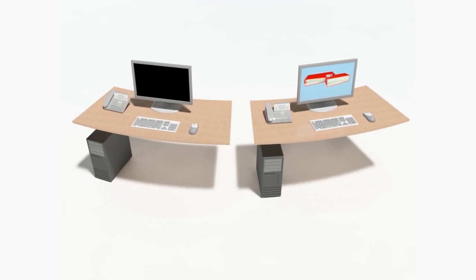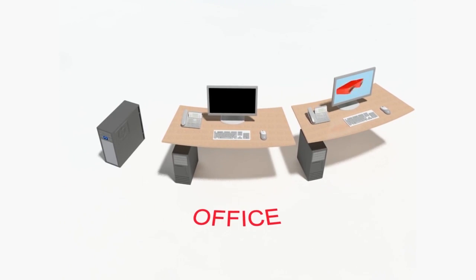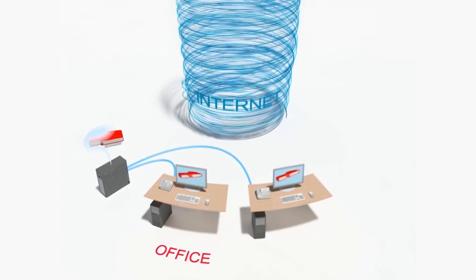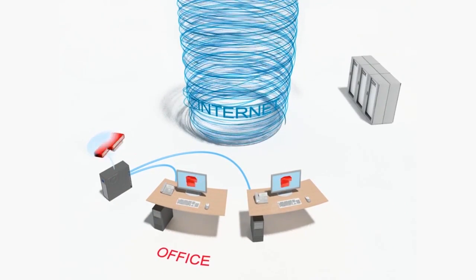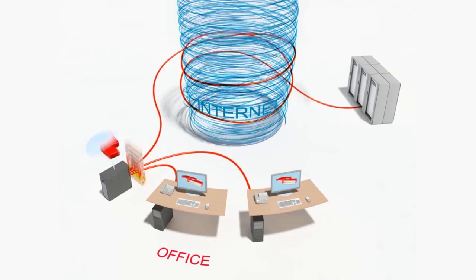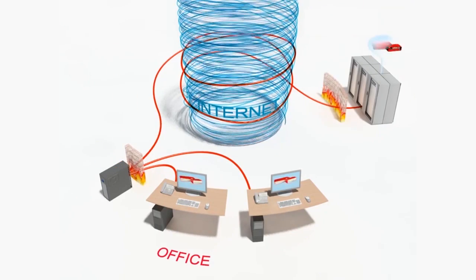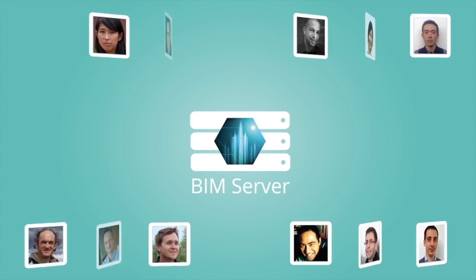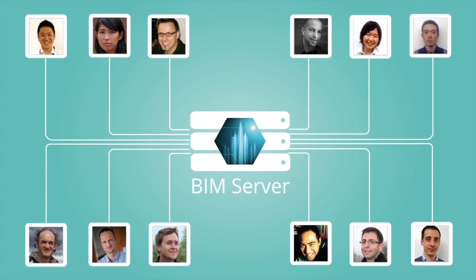Model-based collaboration on projects, both within the office and with external colleagues or consultants, is the true potential of BIM and is increasingly important. Graphisoft's trademark teamwork solution is an industry-leading approach to model-based collaboration.